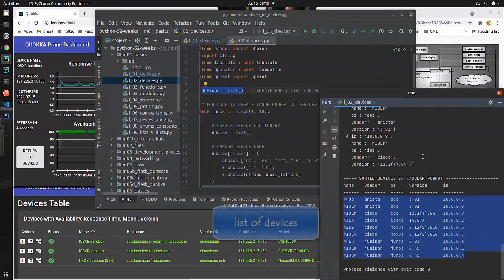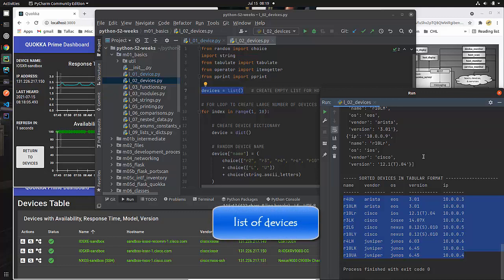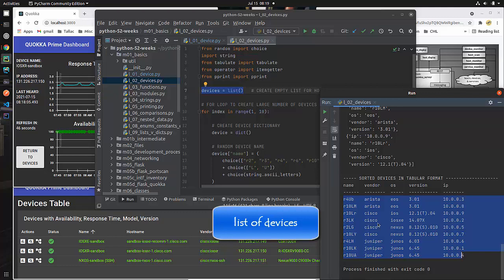Before I go too deeply into this code I want us to understand what this code is doing. Basically what we're going to be doing is we're going to create a dictionary that is a device with this information in it and then we're going to create a bunch of them so that at the end of the day we have a number of these different devices that we are keeping in a Python list.